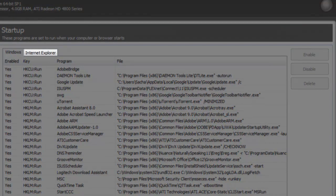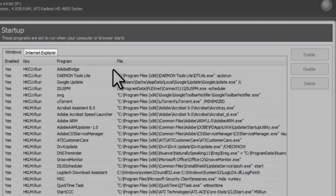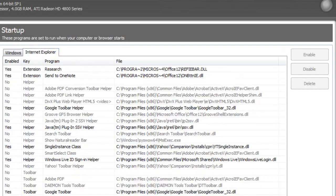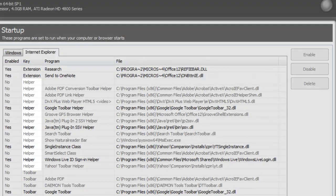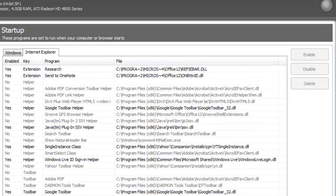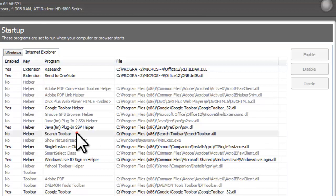Let's click on the Internet Explorer tab. Here you will have a list of extensions, toolbars, and helpers set to auto-start with Internet Explorer. Looking in the list we can see the search toolbar. I will never use this, so I'll delete the entry by clicking the Delete button.